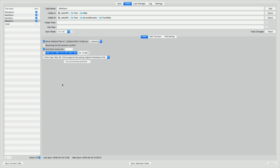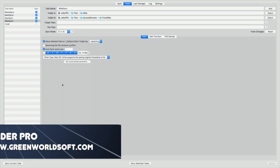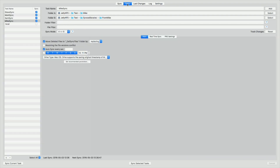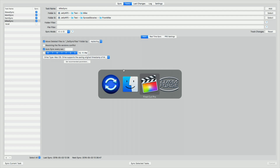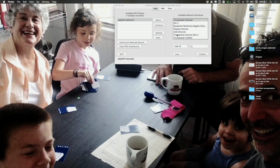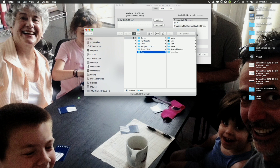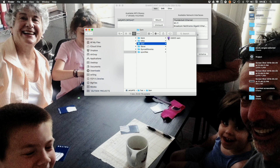We found this program called Sync Folders Pro. It's $8 on the App Store. You can set up some parameters on this program to sync your libraries. We set up a folder on the share station — the jellyfish — a test folder. Inside each one of these folders, one for Mark, one for me, one for Sam, and one for Steve, are our working libraries as you would do on any show.